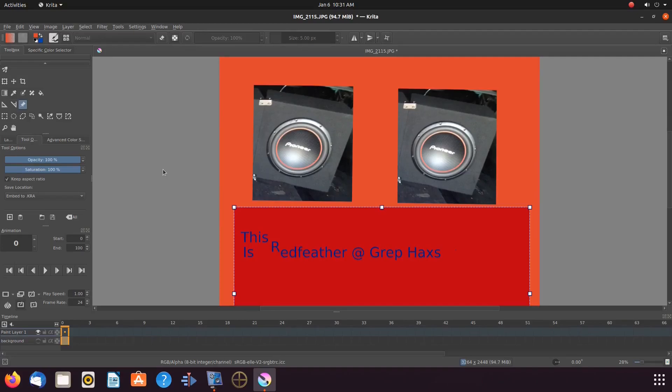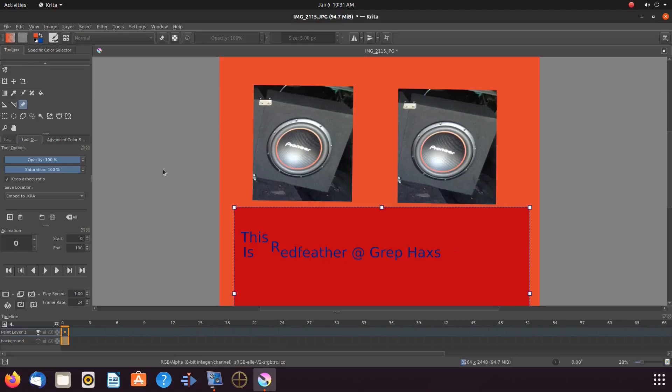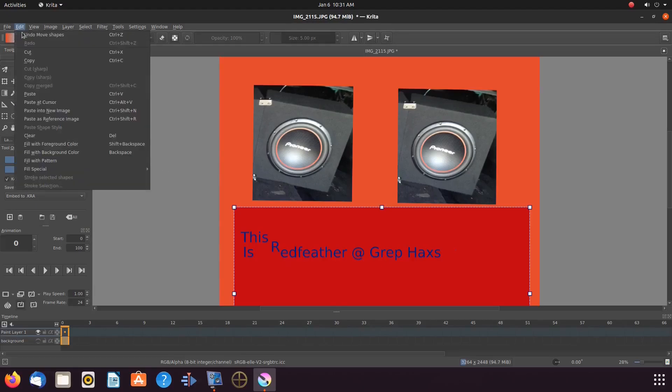In order to do this in Krita, having only the Krita text reference image selected, go to the Krita title bar, click on edit, scroll down to clear delete and click.